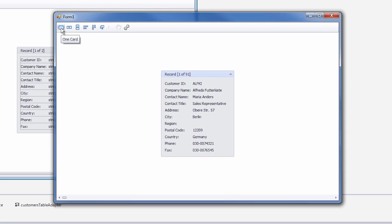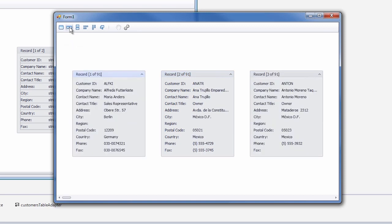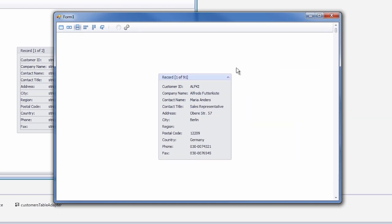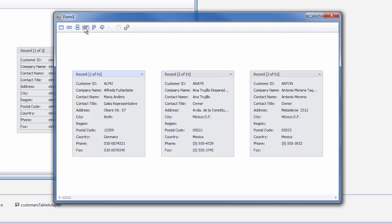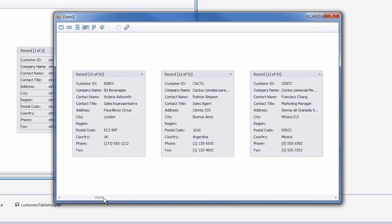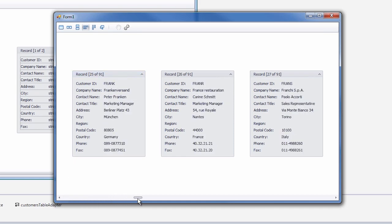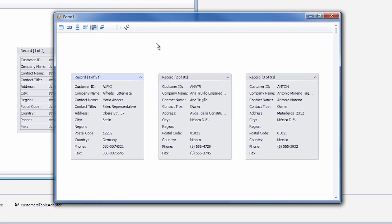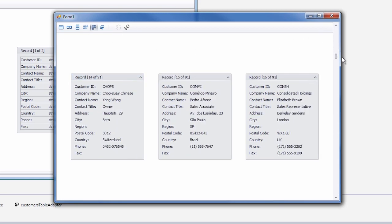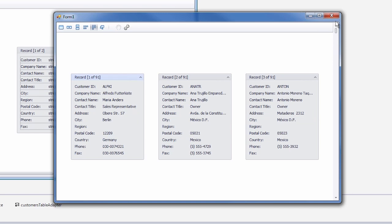The options are one card, one row, one column, multiple rows, multiple columns, and carousel mode.